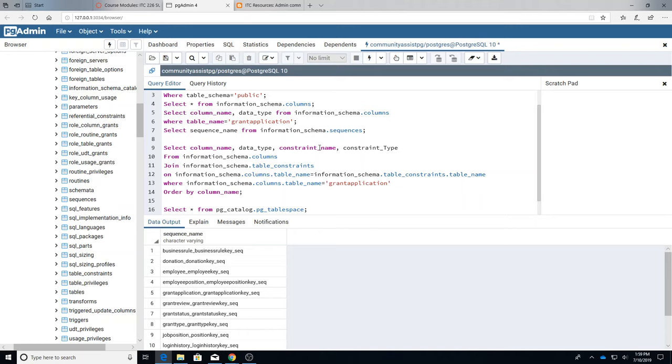So we're going to get that, but to do that we have to do a combination of these. So I'm going to do information_schema.columns and I'm going to join it with information_schema.table_constraints. And we're going to join it by using the table name, right, from both of which is in both of them. So that's why we're going to join them.